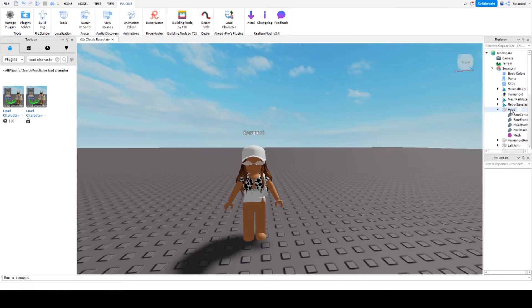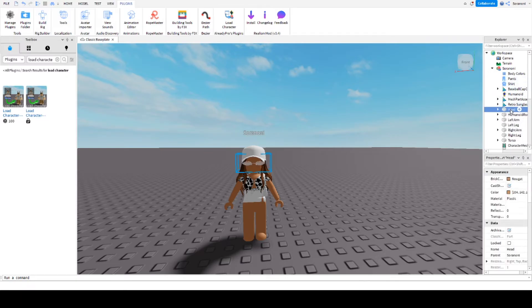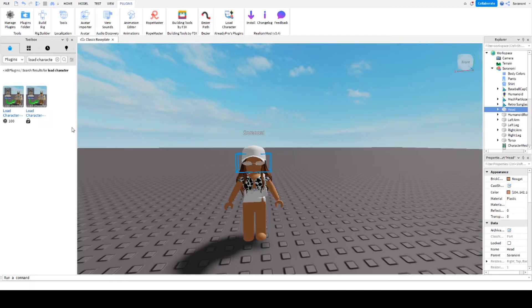Now it's our turn to export the head. To do this, click on head, right-click on it, and choose export selection. I saved the file on the desktop as Soranuni head, so I can easily find it later.